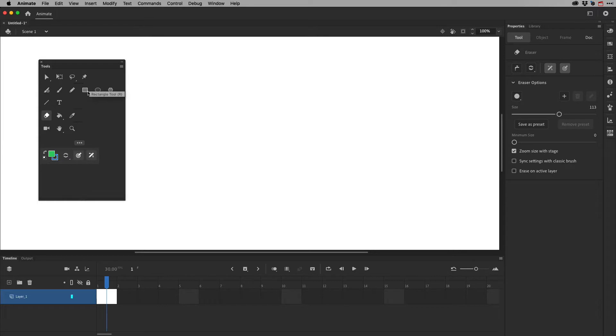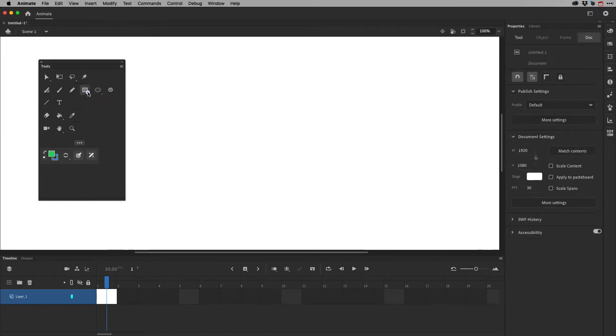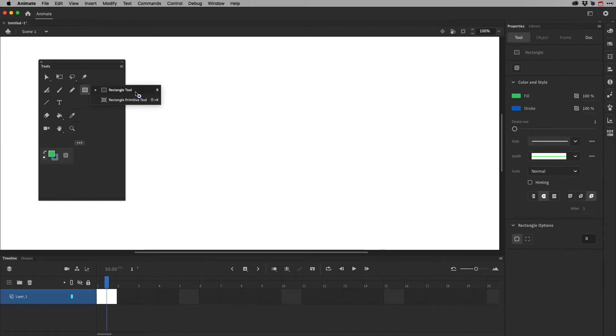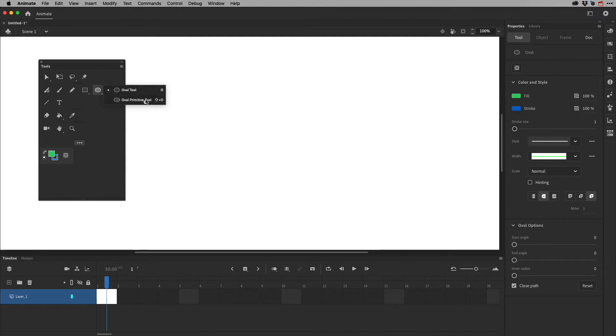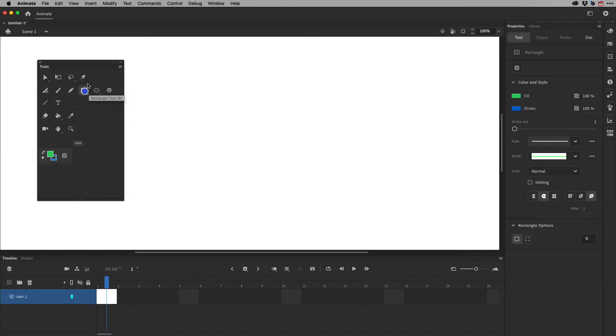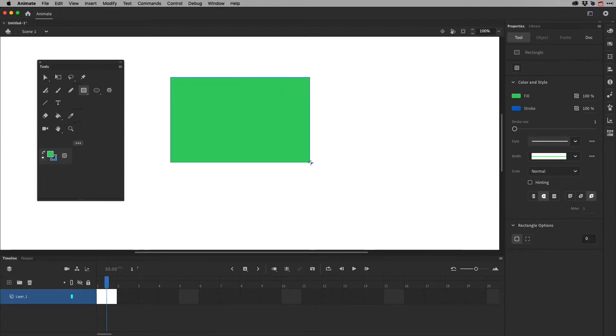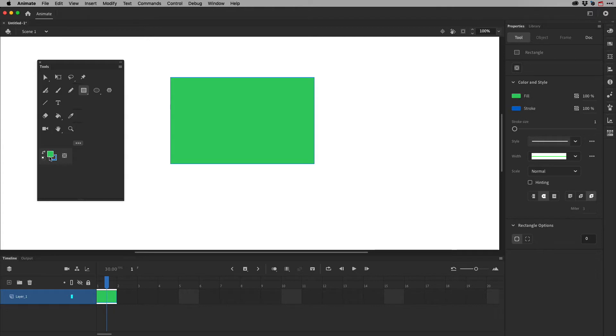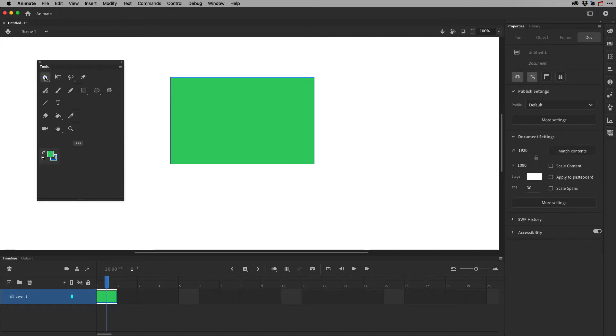And I want to talk about this Rectangle tool and what's underneath it, the Rectangle Primitive tool, as well as the Oval tool and the Oval Primitive tool. There's also this PolyStar tool, which I will talk about as well. So if you choose the Rectangle tool and you start dragging out in your stage or on your scene, you'll notice that it's picking up the fill color and the color for the stroke or the line. So the blue should be an outline in blue, and then the fill color would be green. So you'll notice it has Stroke and Fill.